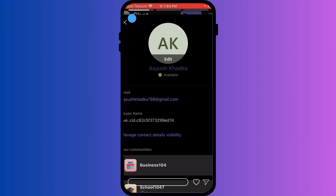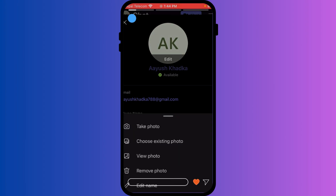You'll see an option like 'Edit Image' or a camera icon — tap it. You can either take a photo with the camera or choose a photo from the photo gallery to select an existing picture. Select a desired image, adjust and crop it if needed, then tap Done or Save to apply.